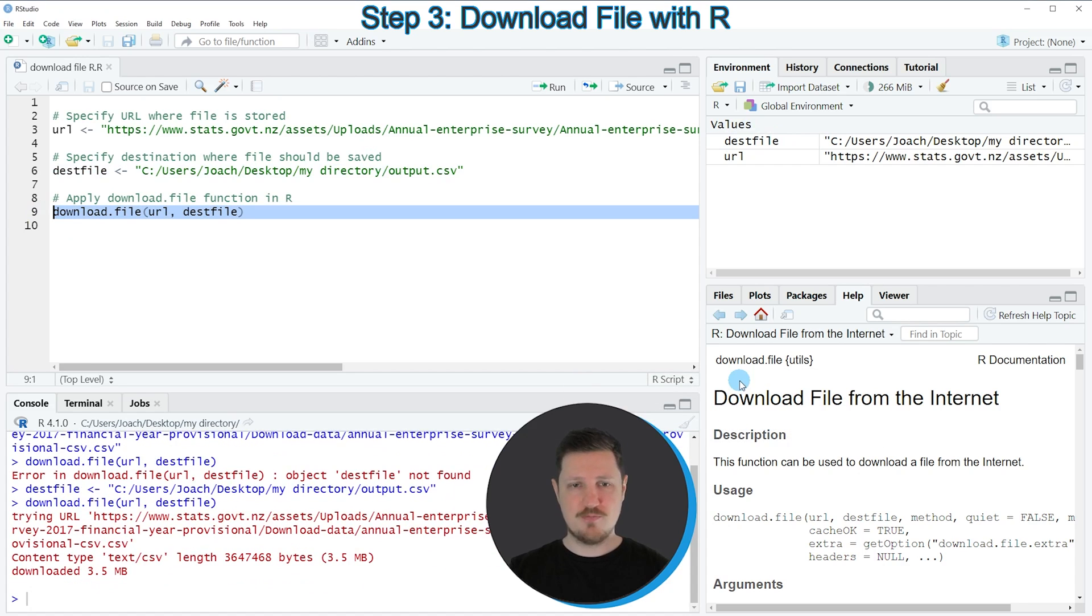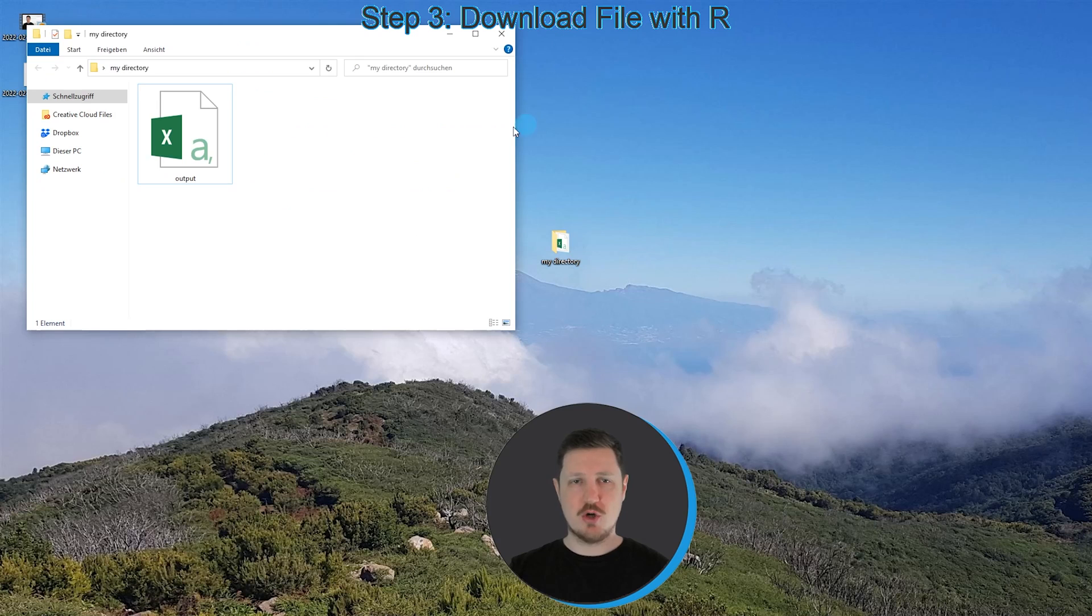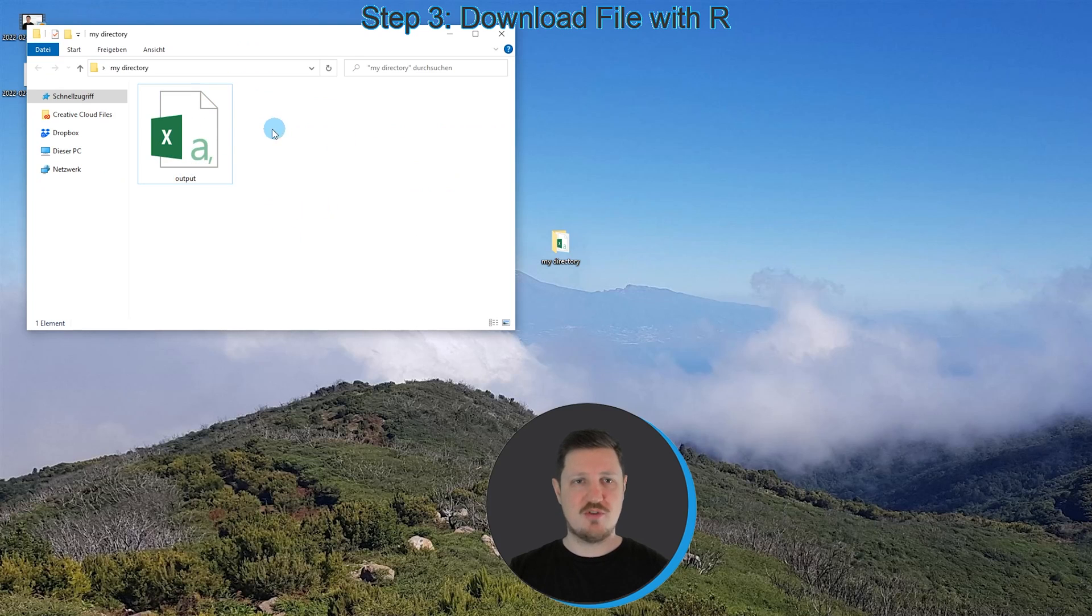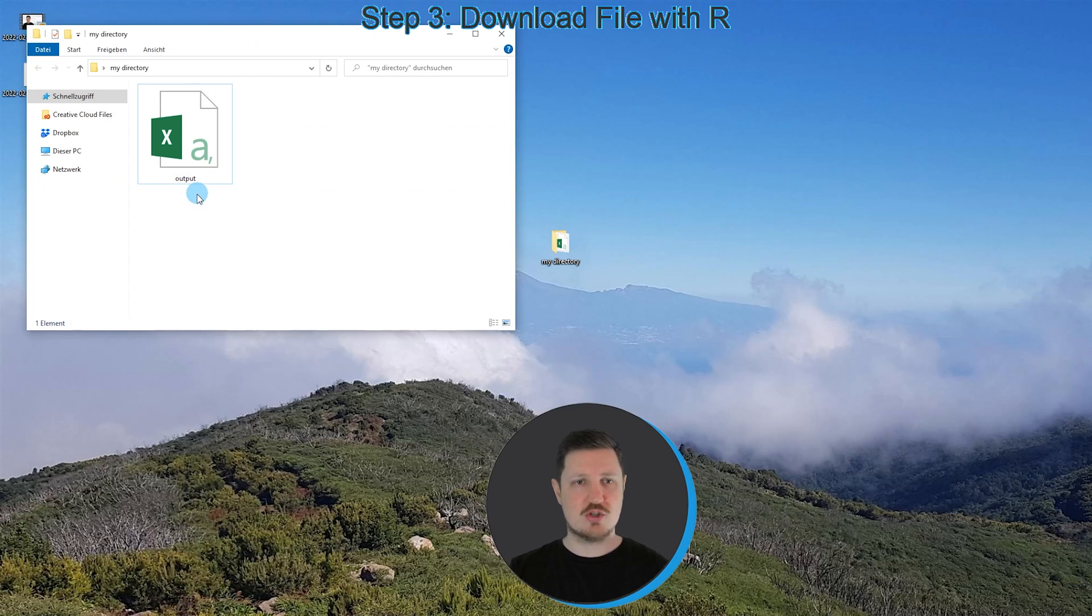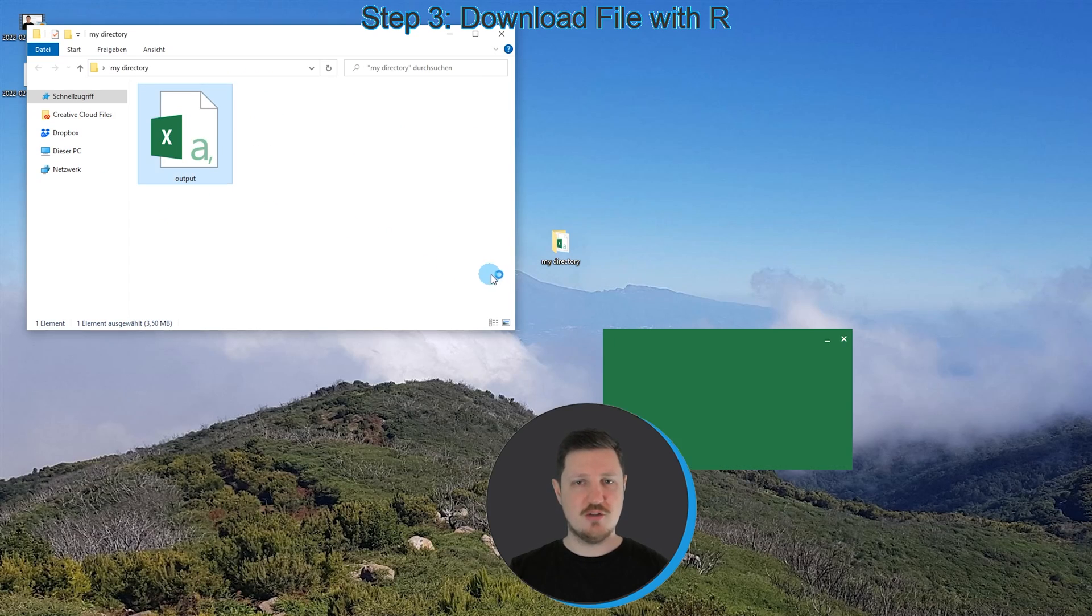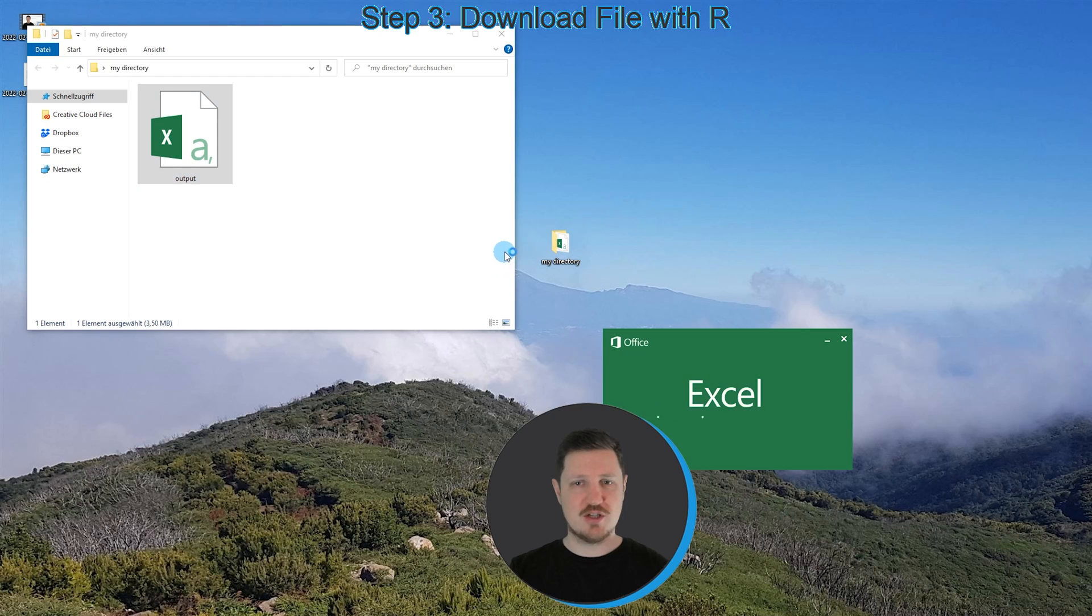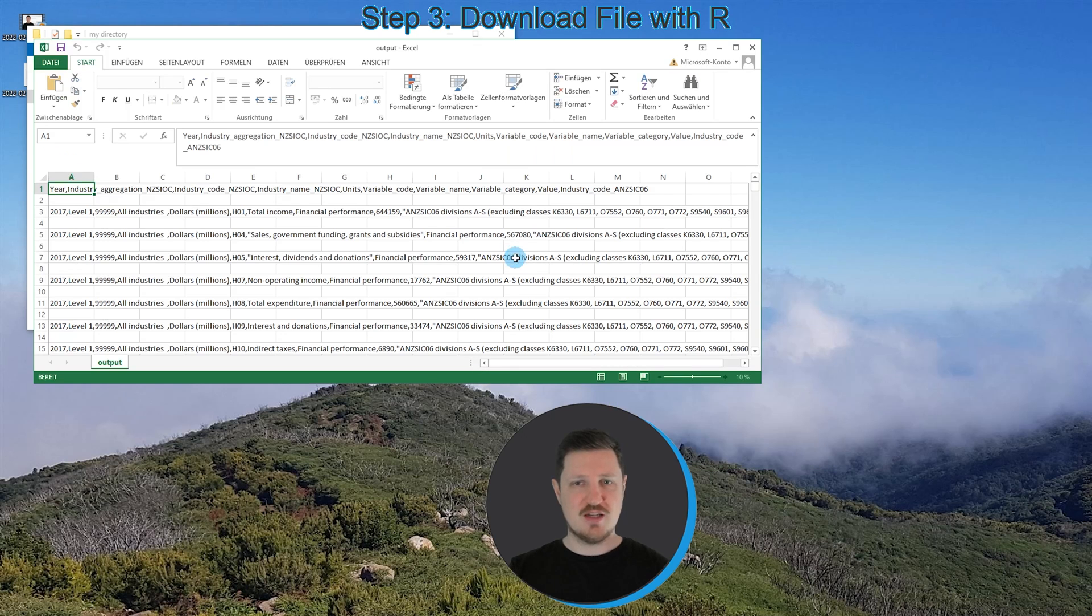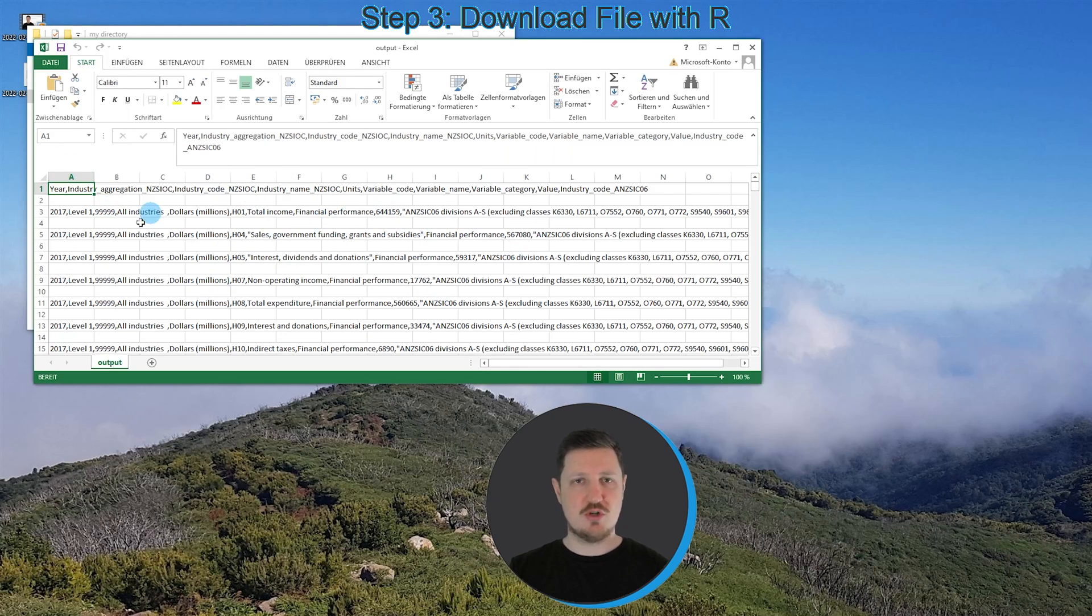You can see that our data is downloaded, and after running this line of code we can check our working directory once again. As you can see now we have stored a file in our working directory called output, and we can open this file to see our data. As you can see our data has been stored in this output file.